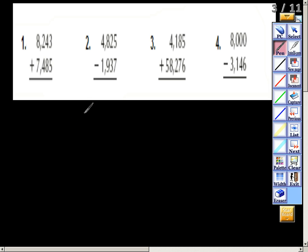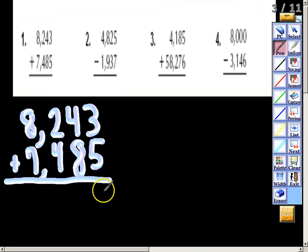The first thing you will always want to do is write down your addition or subtraction problem. So we're going to do 8,243 plus 7,485. I've written my problem out and now we're going to start adding.